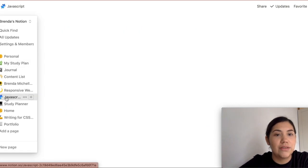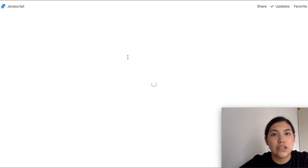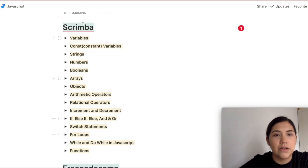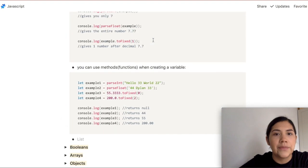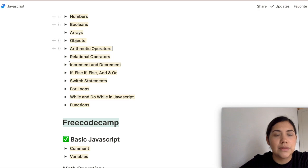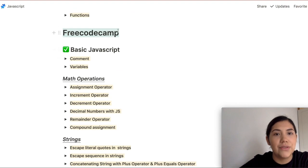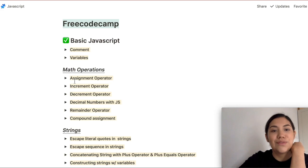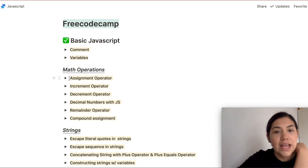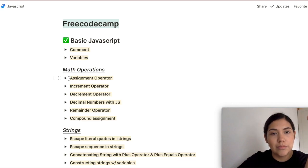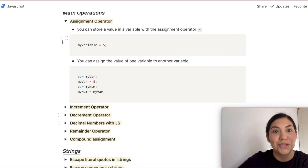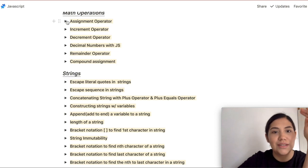Now I'm going to show you my JavaScript notes. These notes are different because this page is dedicated to just JavaScript. I have different courses within this page — a Scrimba course I followed, and then the freeCodeCamp JavaScript Basics. Within each toggle I have bullet points and code snippets, the same structure. Here I divided it into even more sections, like Math Operations, and within that overarching section I have other nested toggles — like the Assignment Operator — and then more notes inside. It's a lot of embedding, this within this within this.